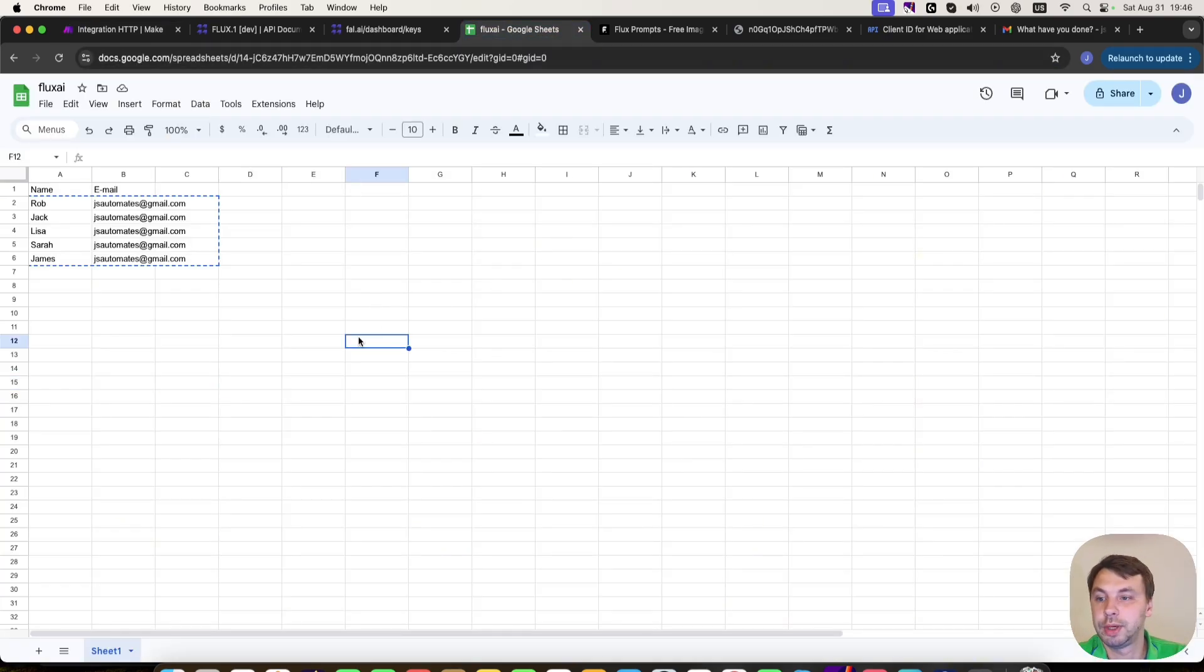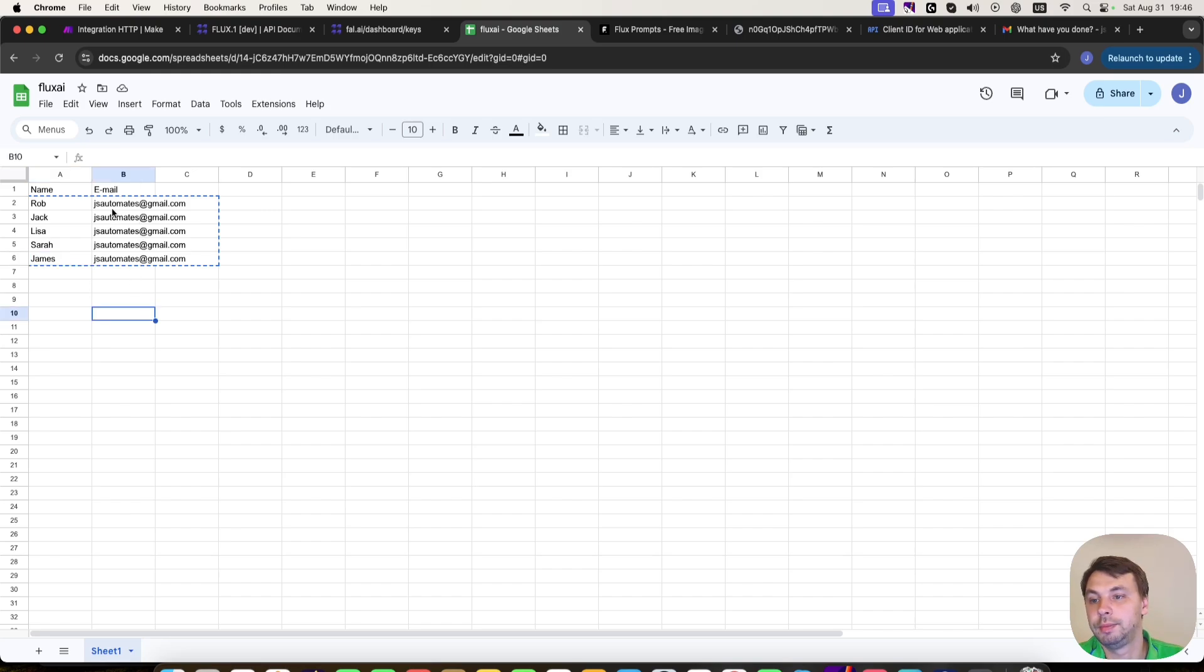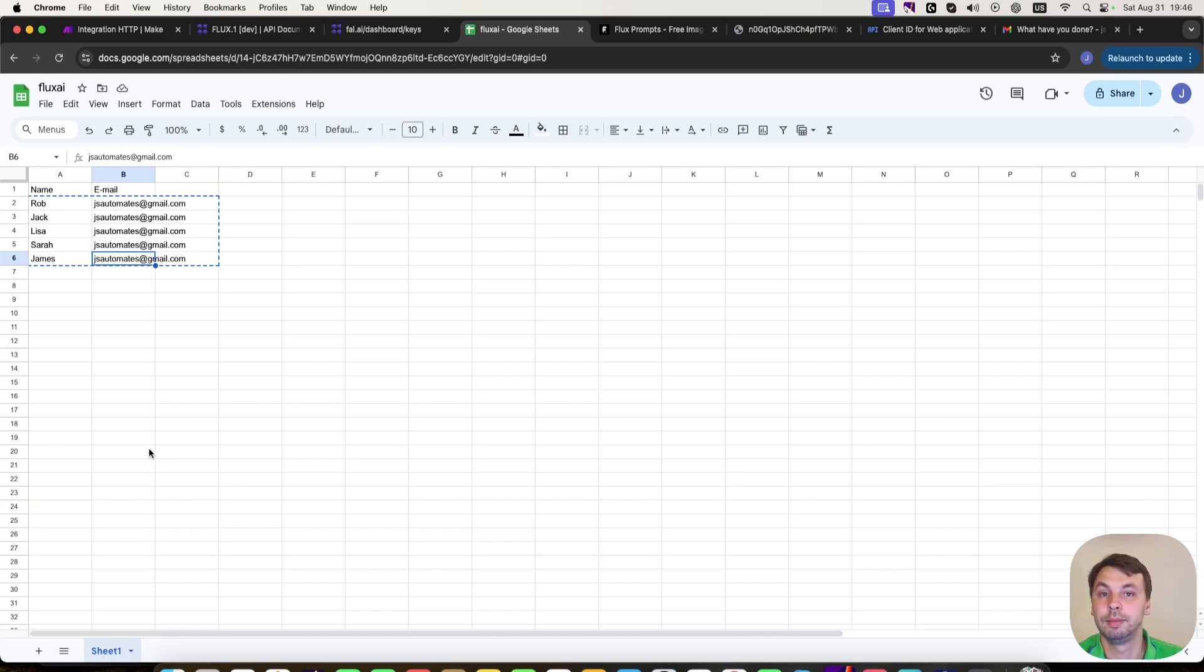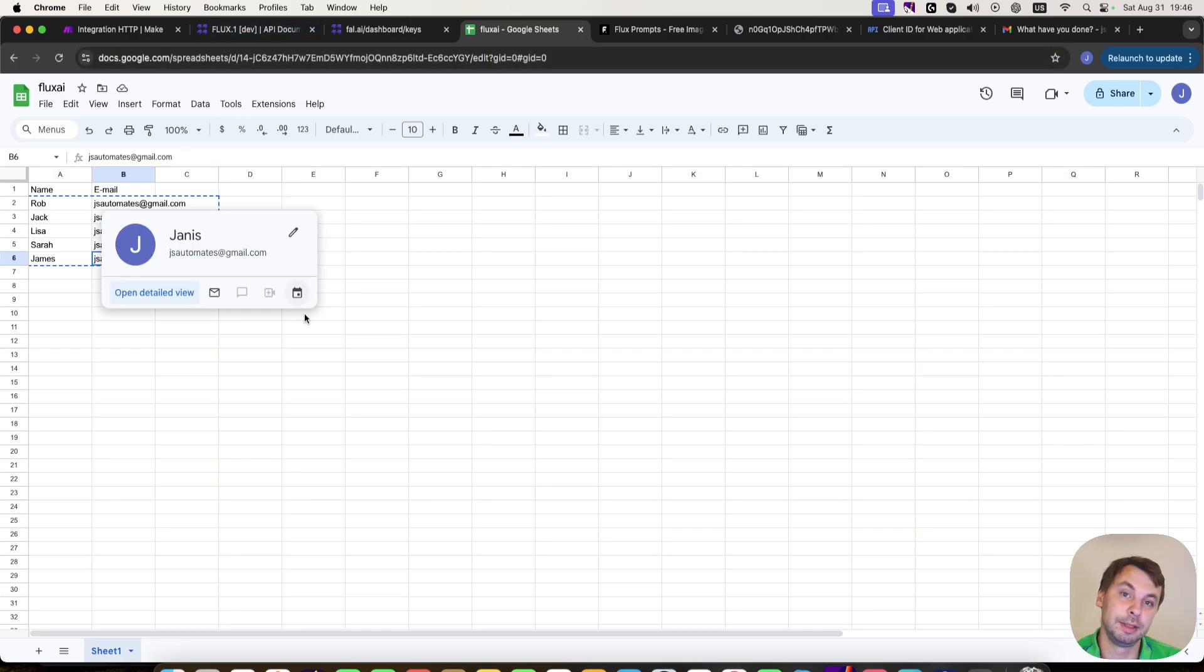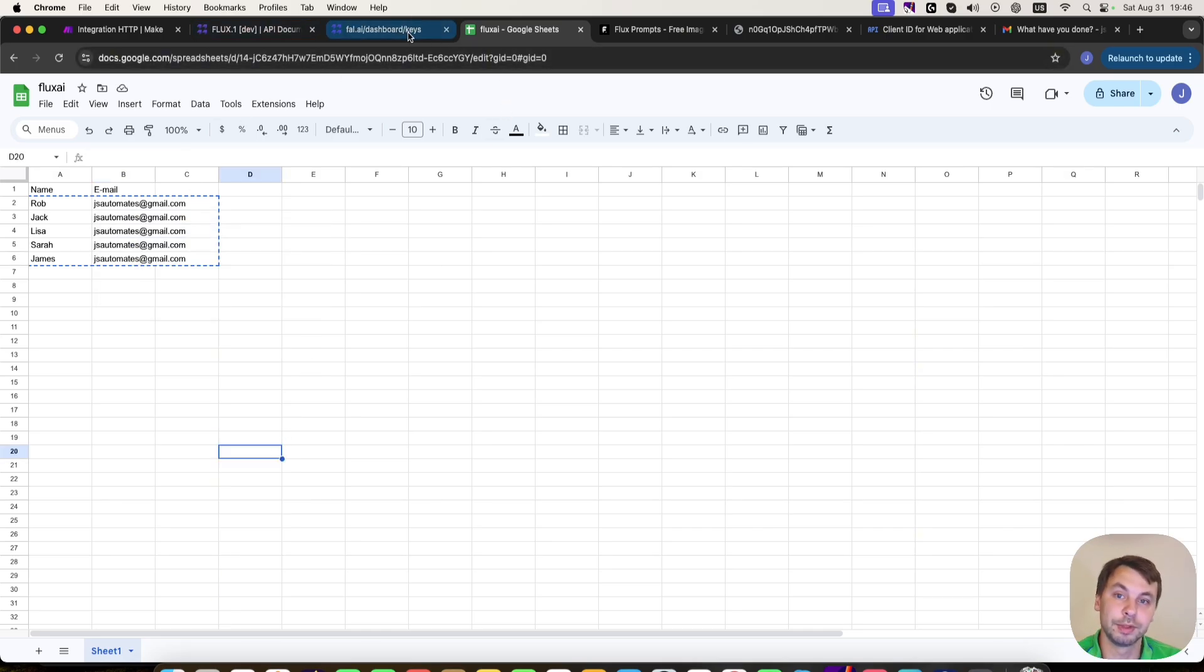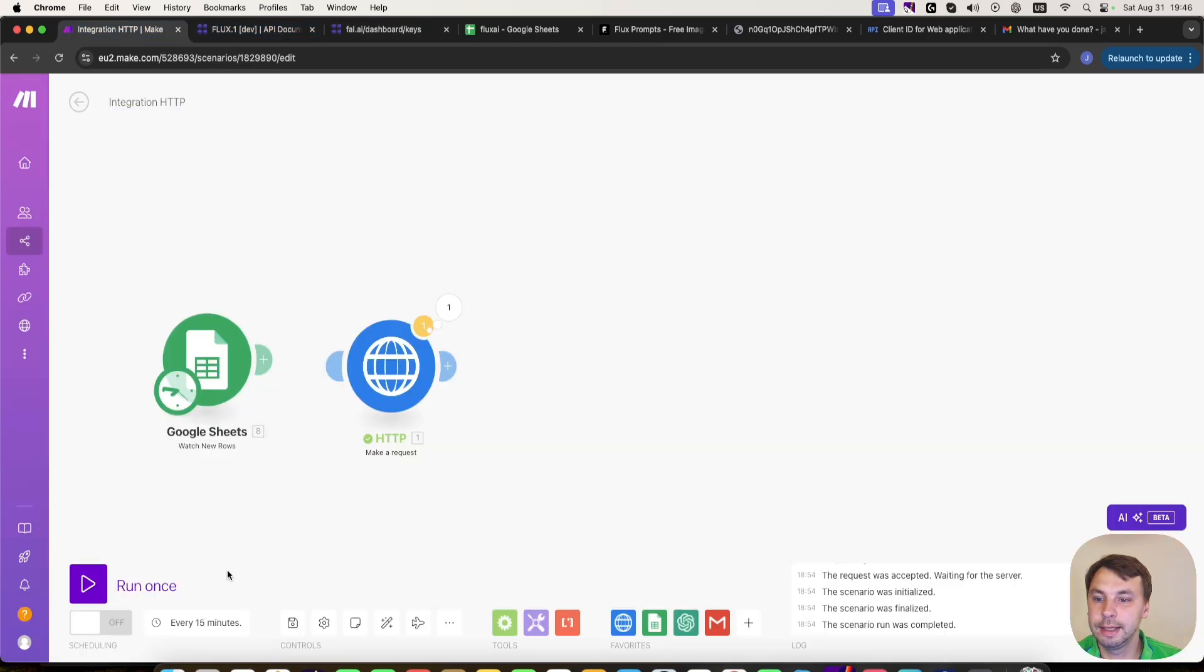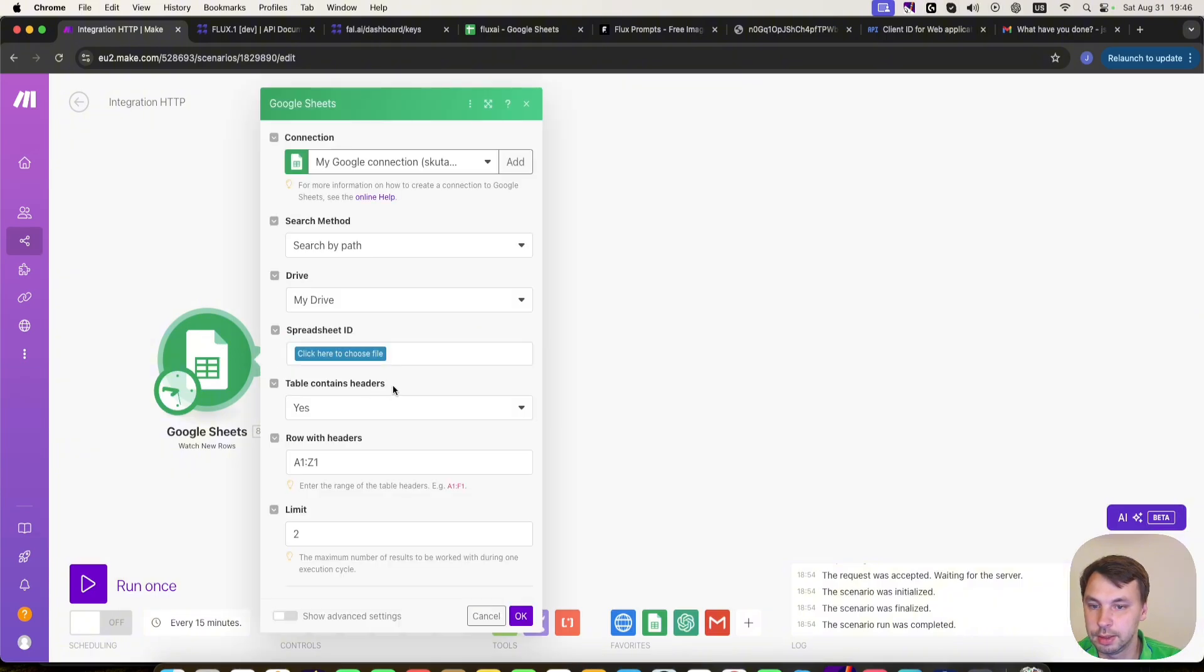Here I have a spreadsheet with five names: Rob, Jack, Lisa, Sarah, James, and I put my own email address here. So I will send the images generated by the Flux AI to my email address. But you can have your friends' email and send the images to them.